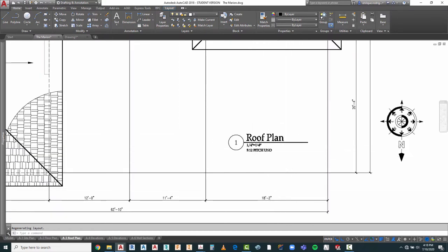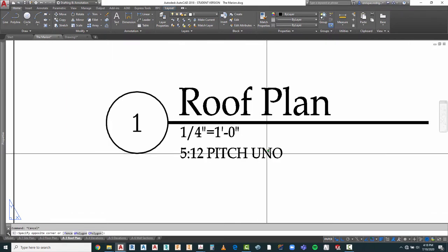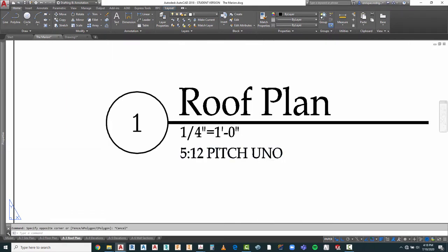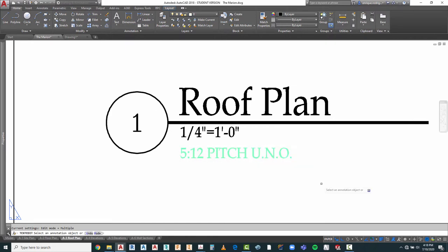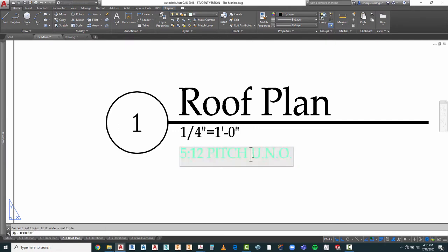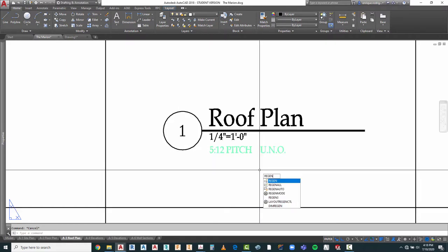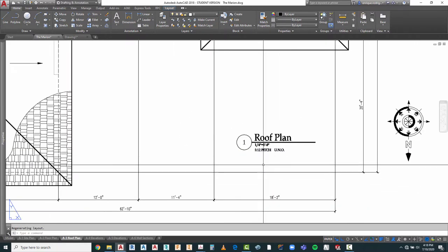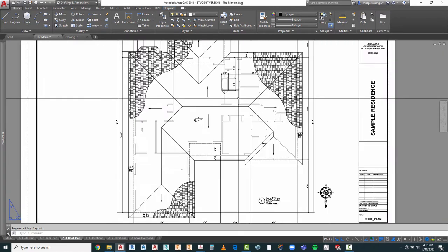I'm going to add 'U.N.O.' which means unless otherwise noted. That looks pretty good. Some people might want to do that in different text, some people might put periods between, or put it in parentheses. This gives them information on what the pitch of the roof is.